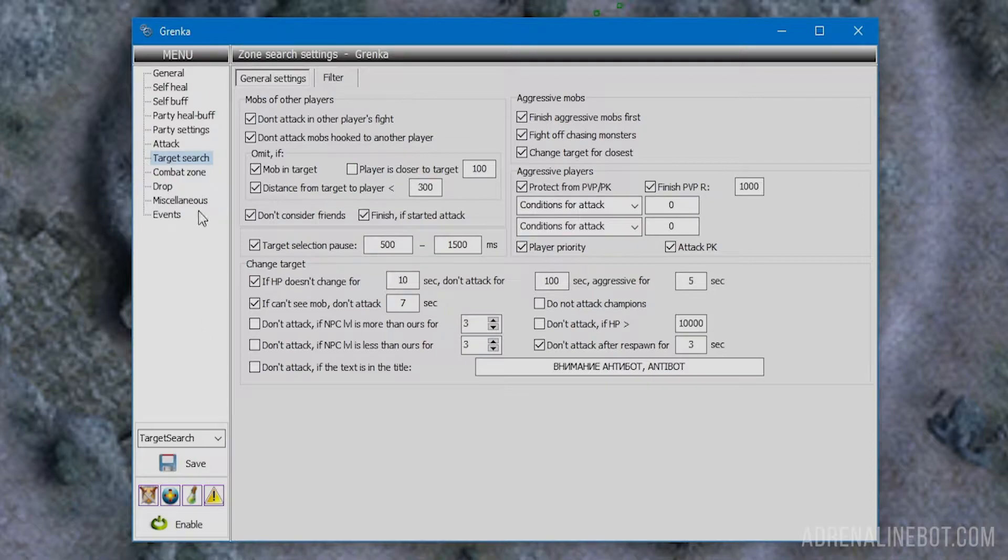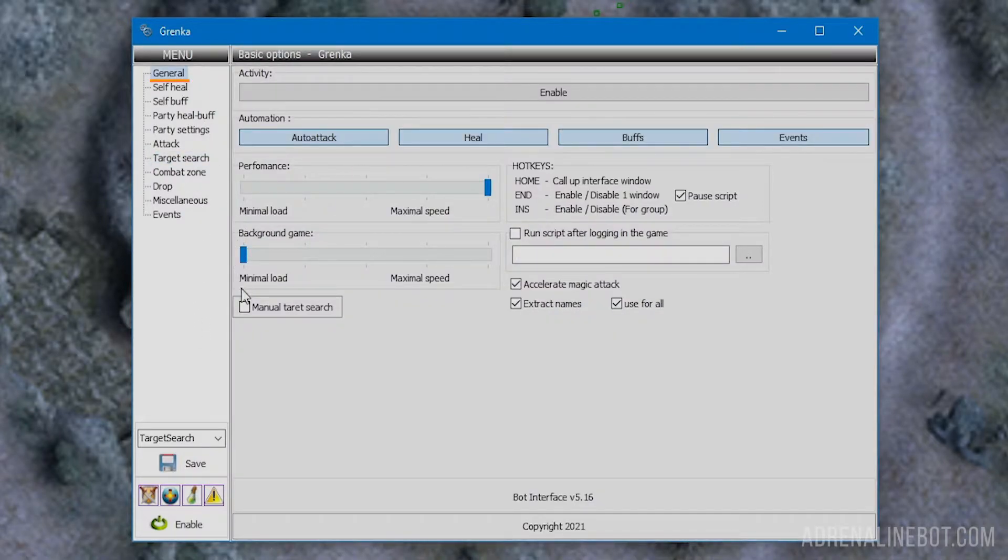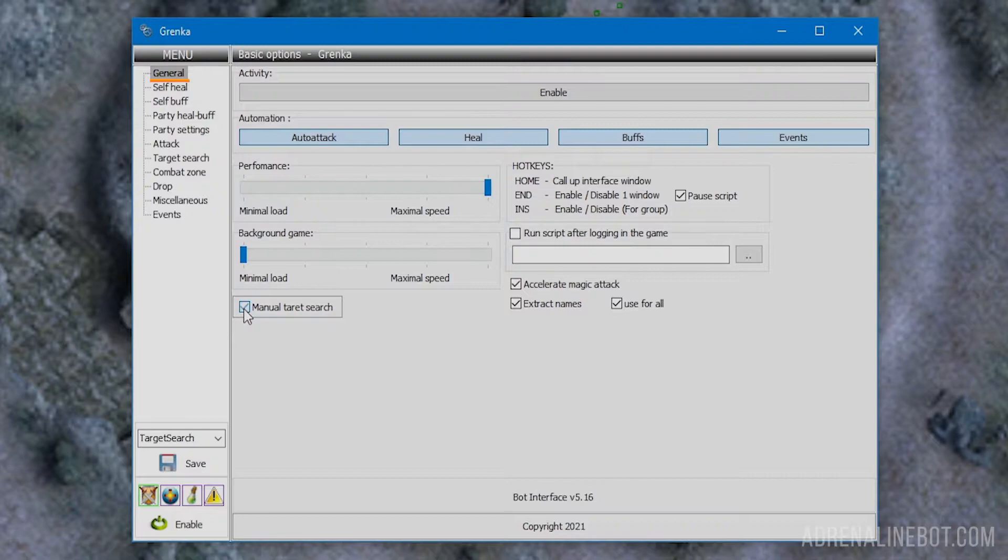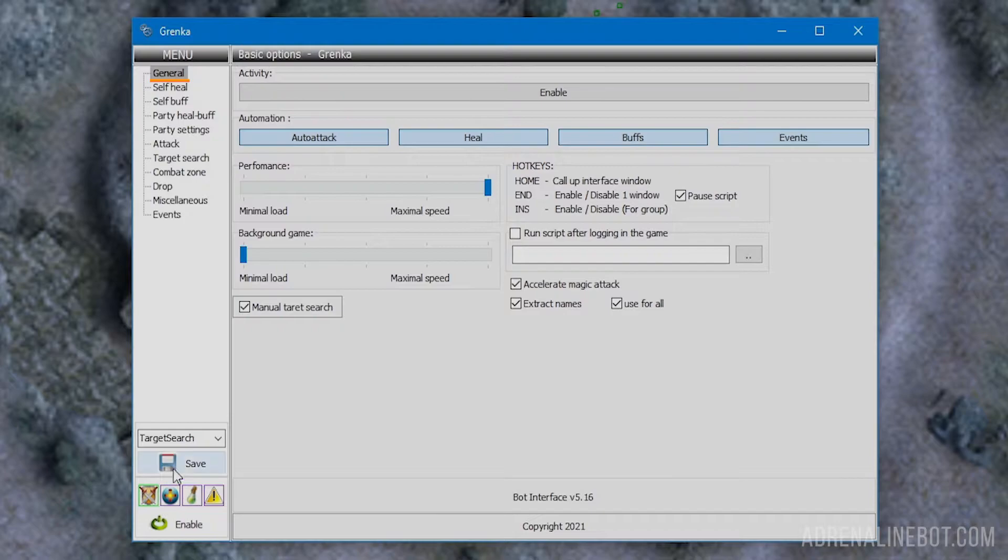By the way, if you would like the attack to be applied automatically but choose the target yourself, you can use the manual target search option at the bottom of the general tab. When this option is enabled, the attack icon will be highlighted in green.